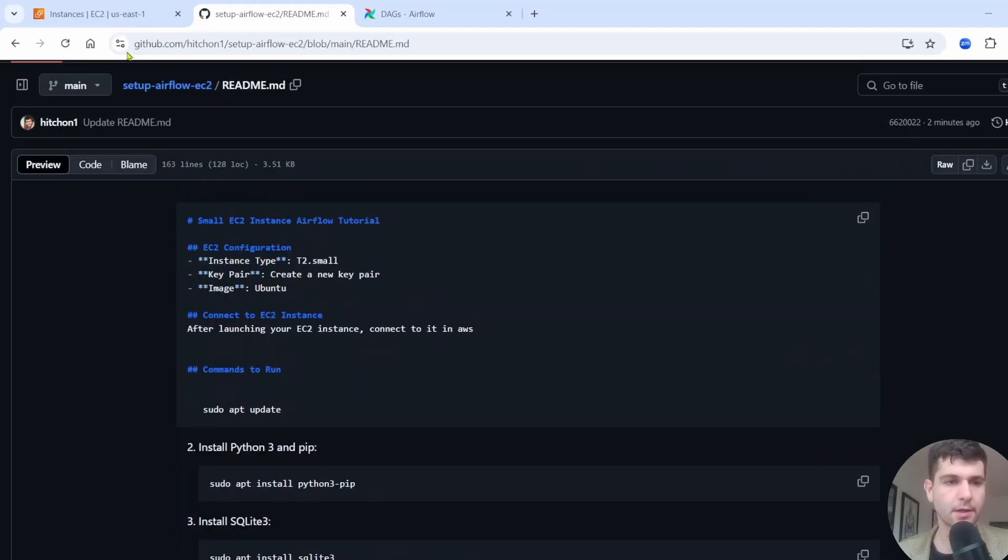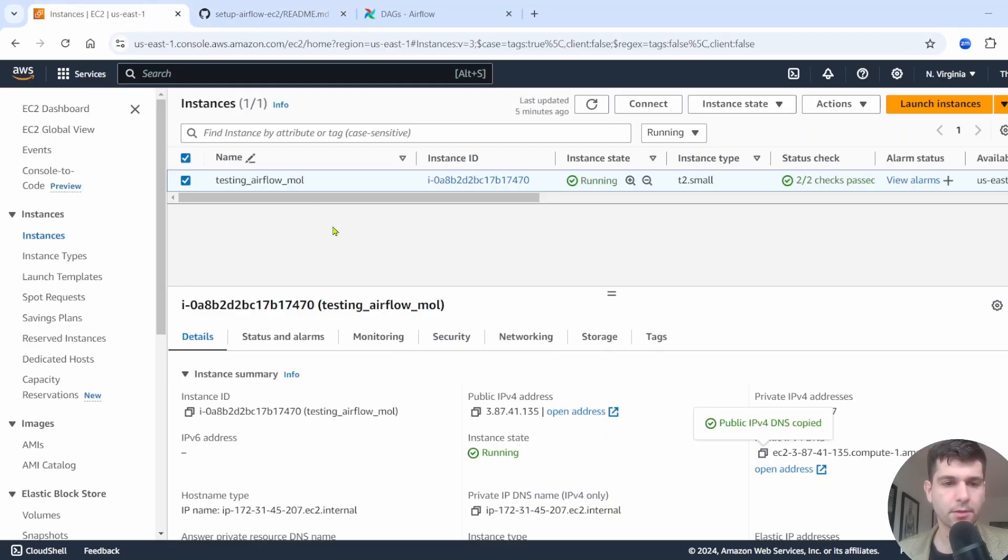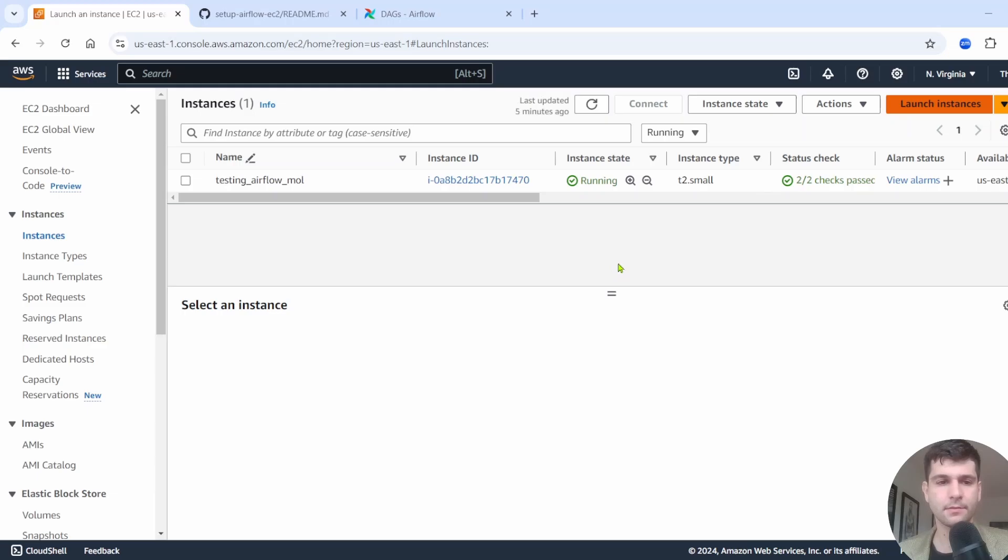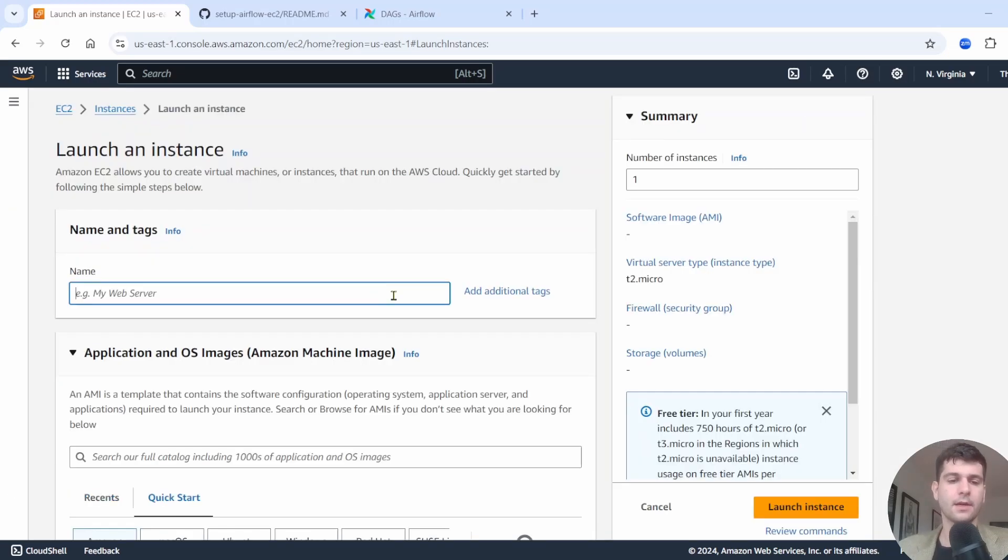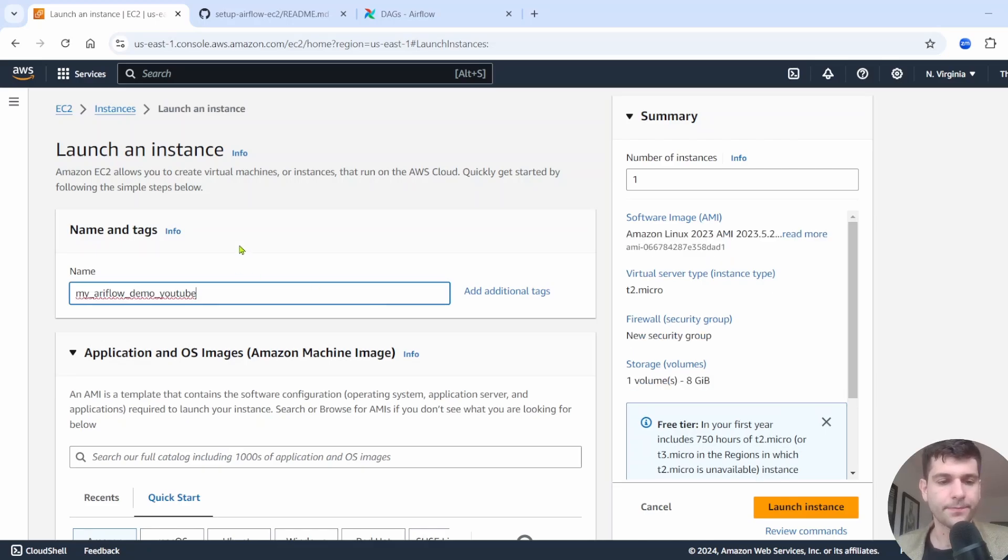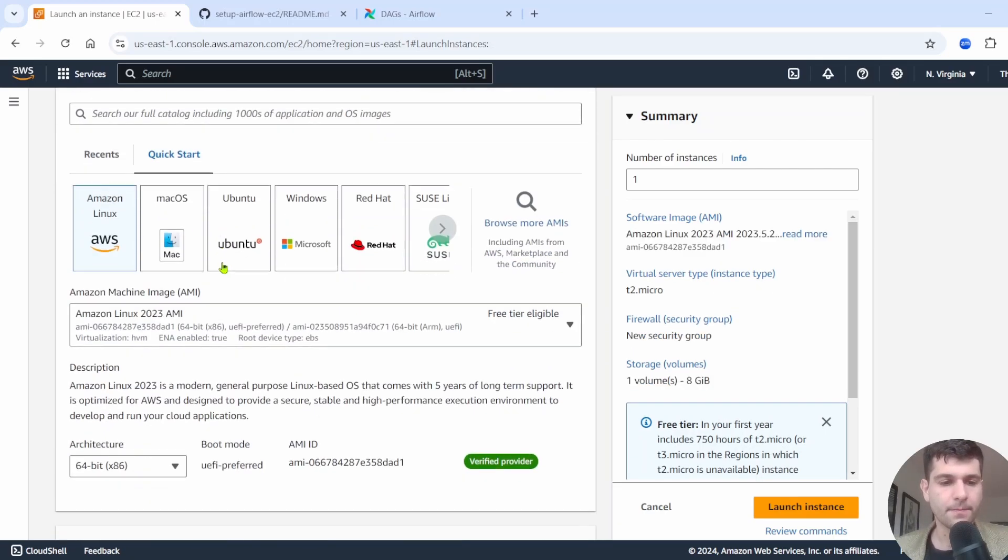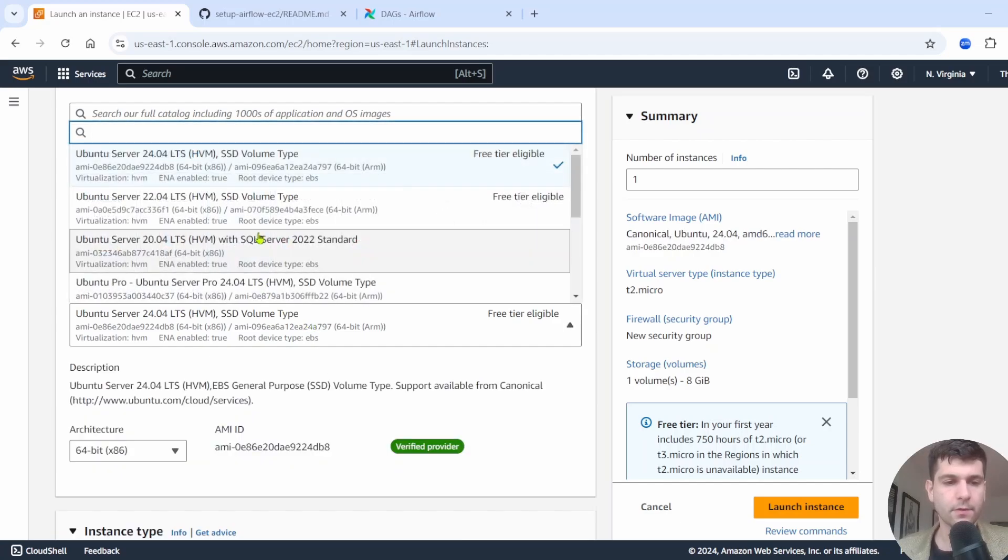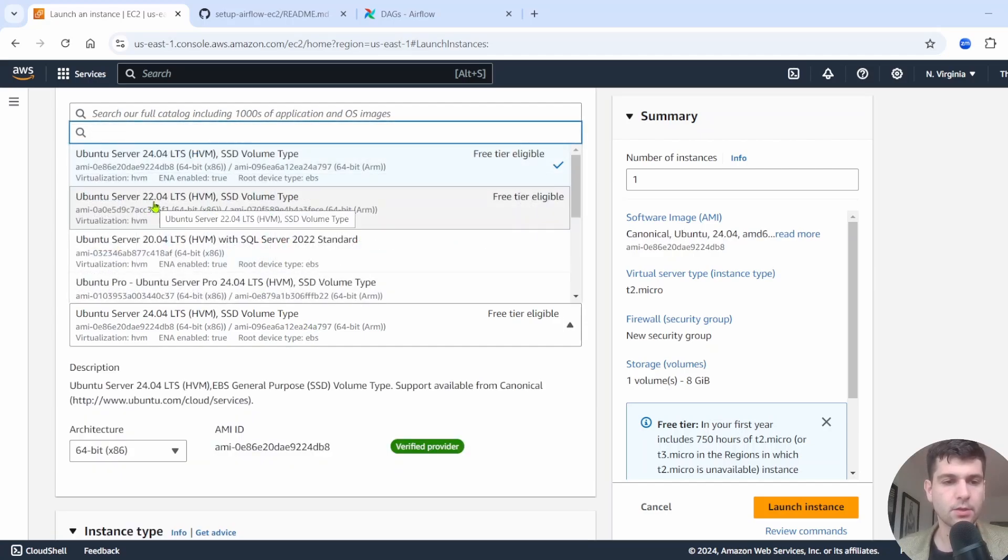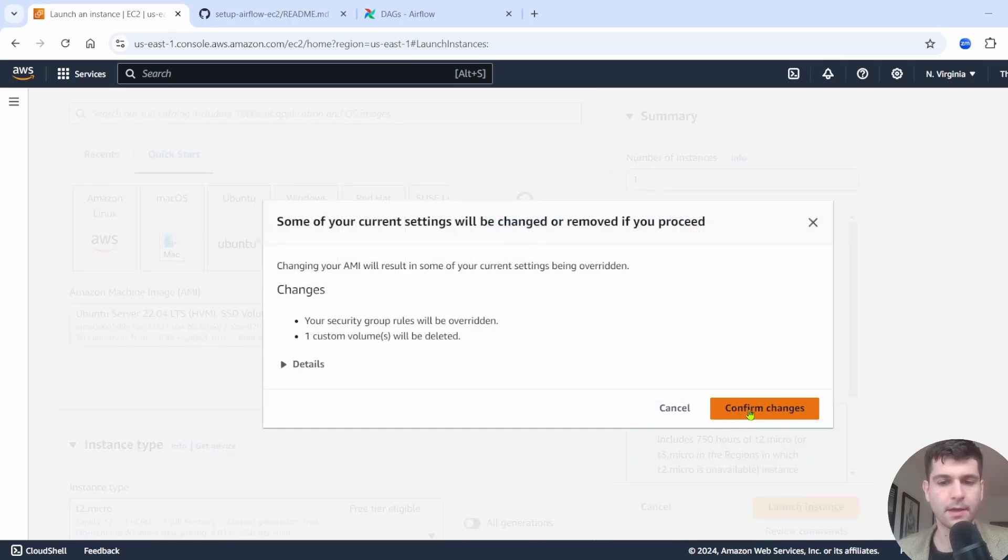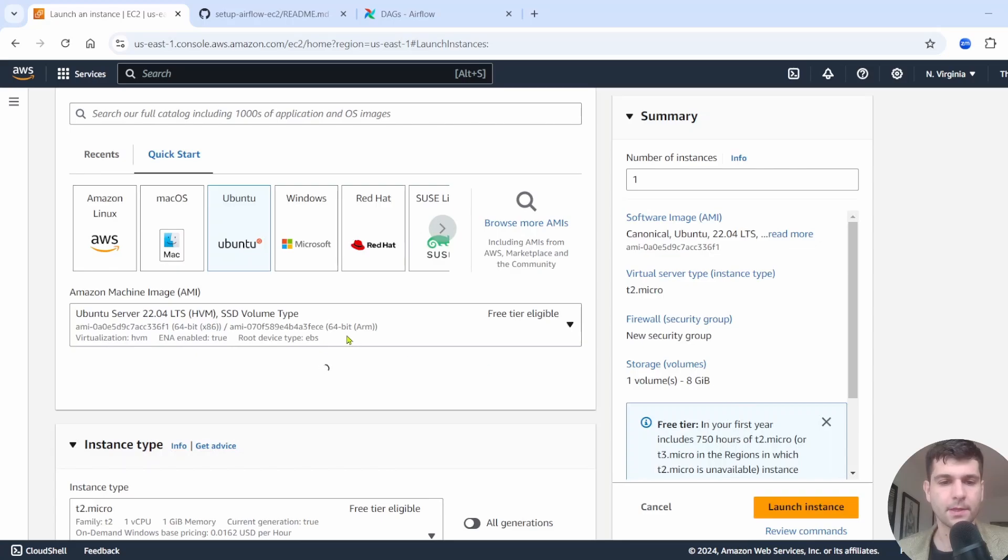Let's get started. First thing, make sure you're in AWS and go to EC2, and you're going to want to launch a new EC2 instance. Now we're going to give it a name, so we'll call it My Airflow Demo. We're going to be using Ubuntu, and then make sure to pick for the AMI this 22.04. This was the one I found easiest to work with, and just click confirm changes if this window pops up for you.